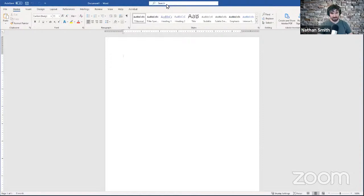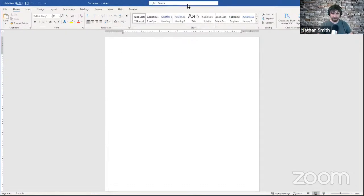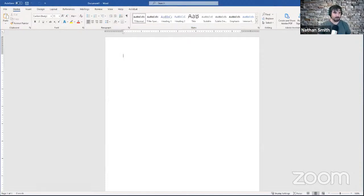Another thing I have up here is this little search bar — that's a new thing, so if you have an older version of Word you're probably not going to see it. But it allows you to search for different pieces of functionality, help documentation, and that sort of thing inside of Word. So that's kind of a handy tool to have at your disposal.